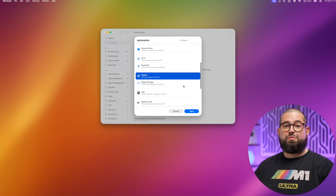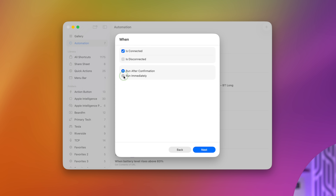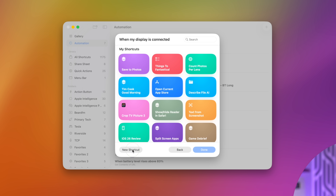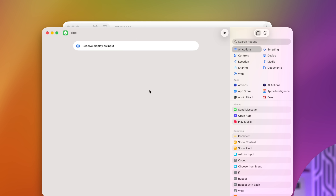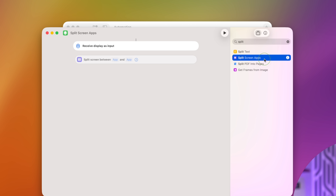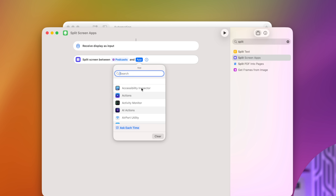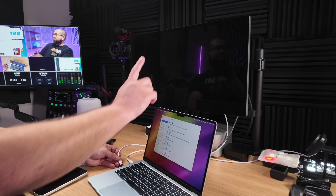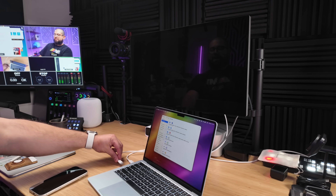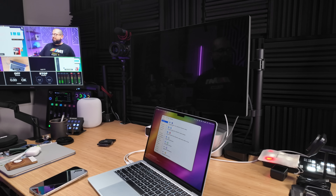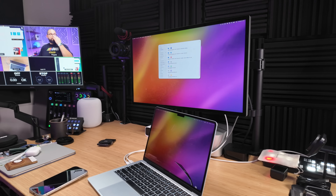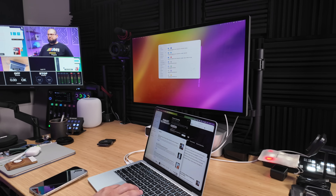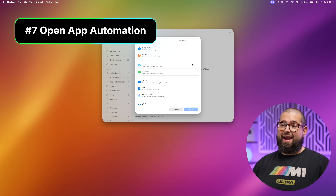Next, create an automation for when an external display connects. I'll choose 'when my display connects,' tap Next, say 'is connected,' run immediately, and create a new shortcut. Maybe we want specific apps to open in split view when we connect our display. 'Split Screen Apps' is actually an action in macOS, so I'll add one action: 'Split Screen Between' Podcasts and Safari. You can choose the ratio in the action. I disconnected my Studio Display and now I'll reconnect it to trigger that shortcut — it opened those apps and put them in split screen.